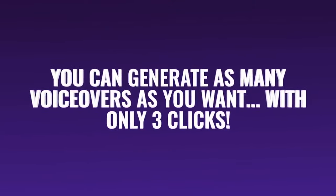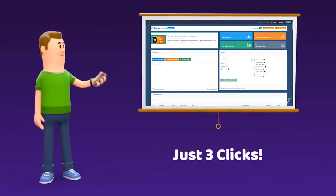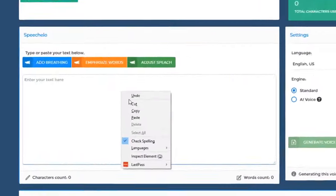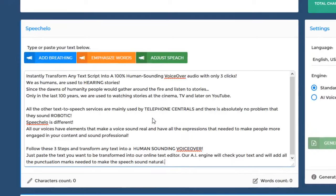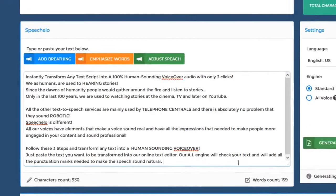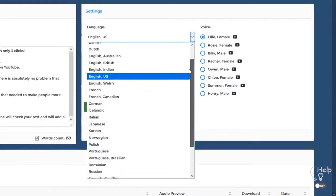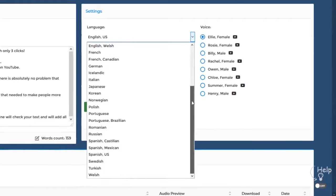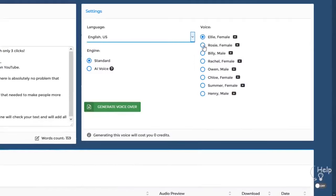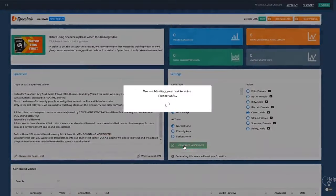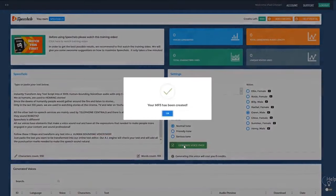With Speechalo you can generate as many voiceovers as you want with only three clicks. Click number one: just paste the text you want to be transformed into speech in our online text editor. Click number two: choose the language and voice that you want to use — we offer male, female, and even kids' voices. And finally, click number three: click Generate and in five seconds your voiceover is ready to be downloaded.